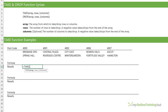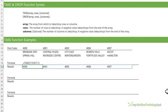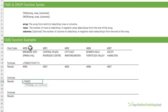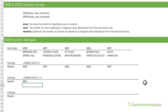We'll start with TAKE. Here's my data, and let's say I just want to get the first row — that is the list of postcodes. It's dropped the other rows and just taken the first. Let's say we just wanted the last postcode: I'll select the range and take the first row with minus 1 for the last column in that first row, and that returns the last postcode.